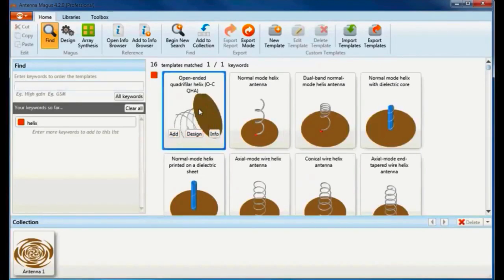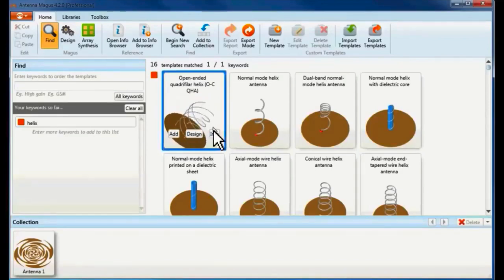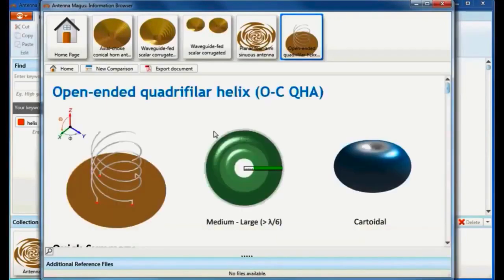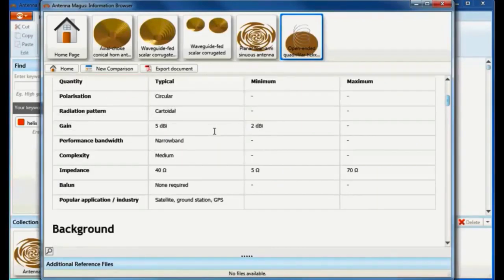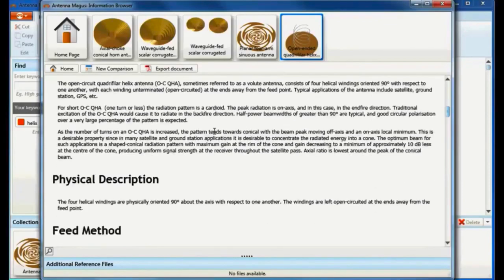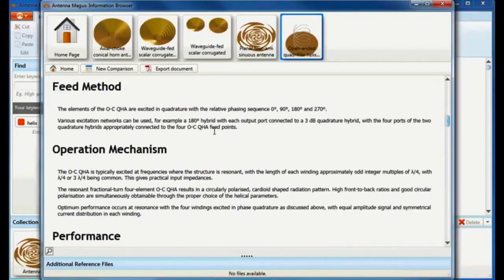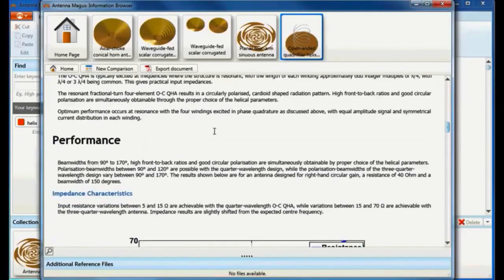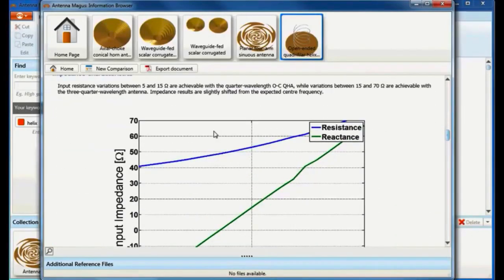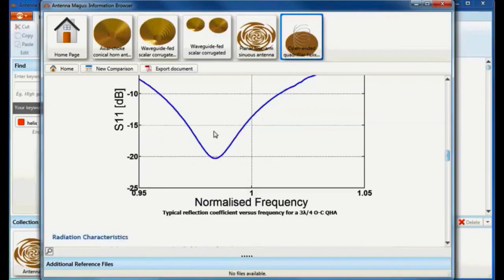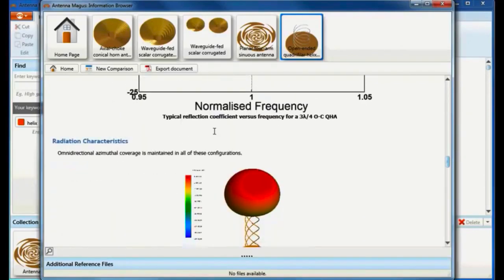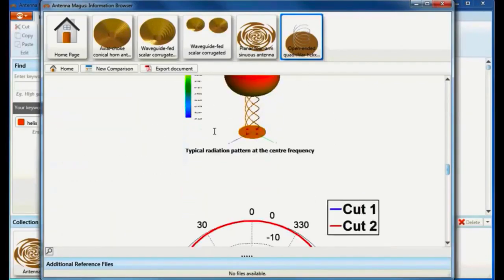More information about this antenna can be viewed in the info browser by clicking on the info button on the thumbnail. For a short open-ended quadrifilar helix having one turn or less, the radiation pattern is a cardioid. The peak radiation is on axis and in this case in the end fire direction. Traditional excitation of the open-ended quadrifilar helix would cause it to radiate in the backfire direction. Half power beam widths of greater than 90 degrees are typical with good circular polarization over a very large percentage of the pattern.